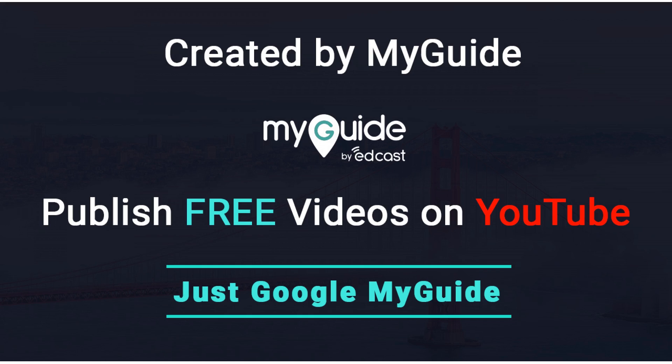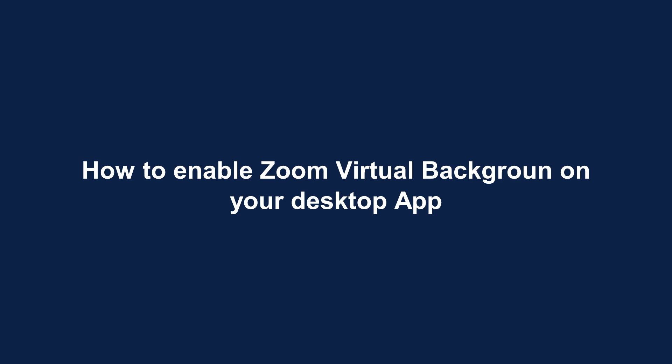Created by MyGuide. How to Enable Zoom Virtual Background on Your Desktop App.